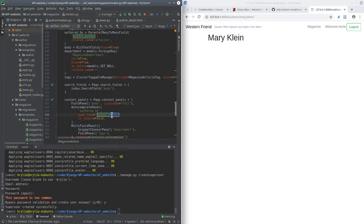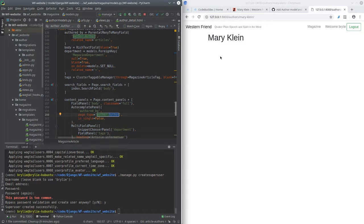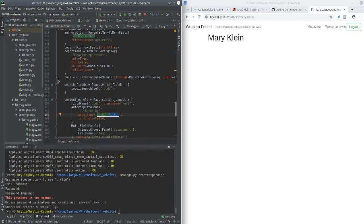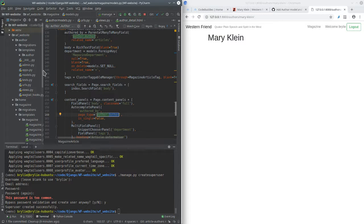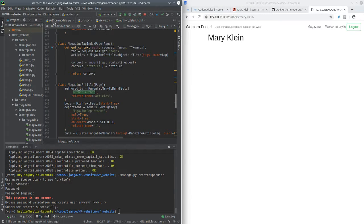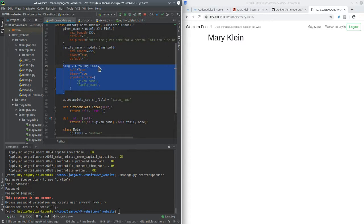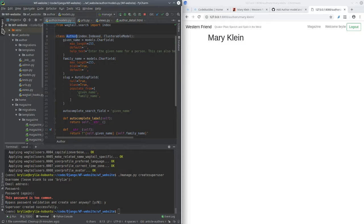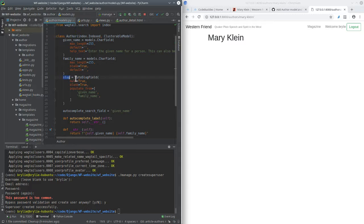We just want authors to show up there. And this is mostly from last session 14 or something like that. Okay, so that's the author model. So all we changed here, aside from moving it to its own app, is now we added a slug field.